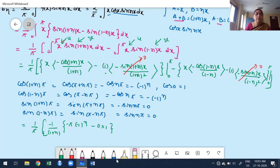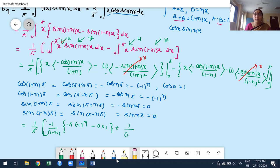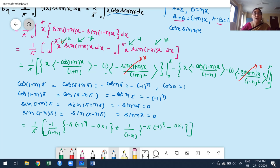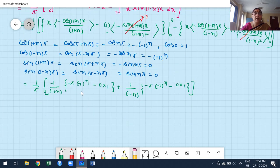So bₙ = 2n/(n²-1). But before proceeding, I must check whether this is valid for all n from 1 to infinity. Taking the denominator equal to zero: n²-1 = 0 gives n = ±1. Since the summation starts from 1, the value n=1 is included, which makes bₙ undefined (infinity) at n=1.